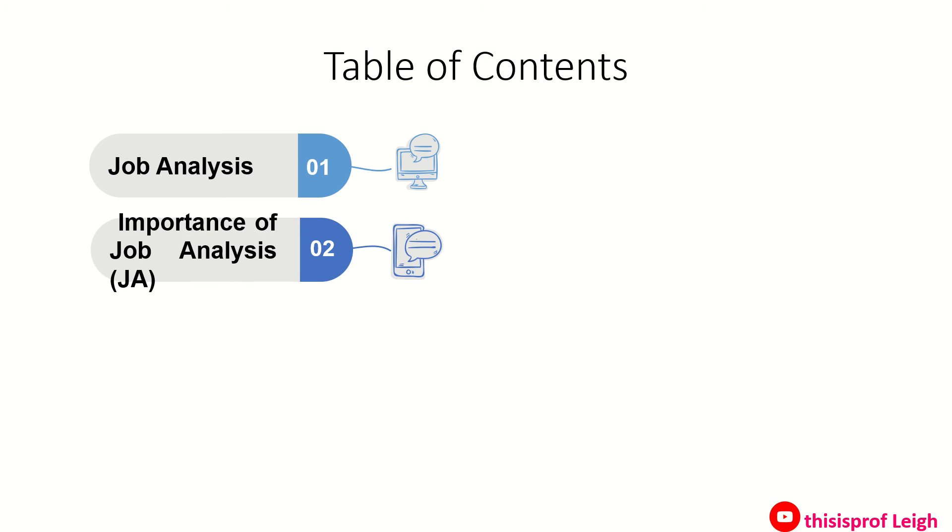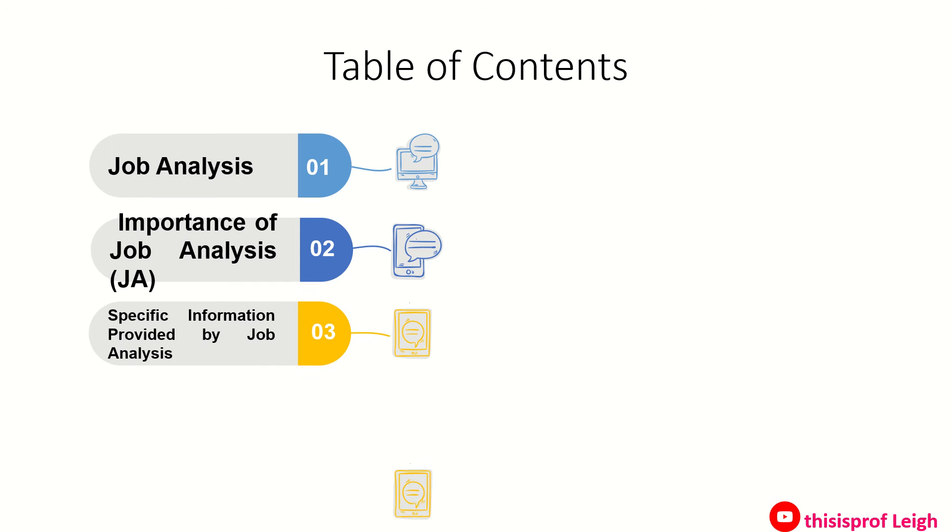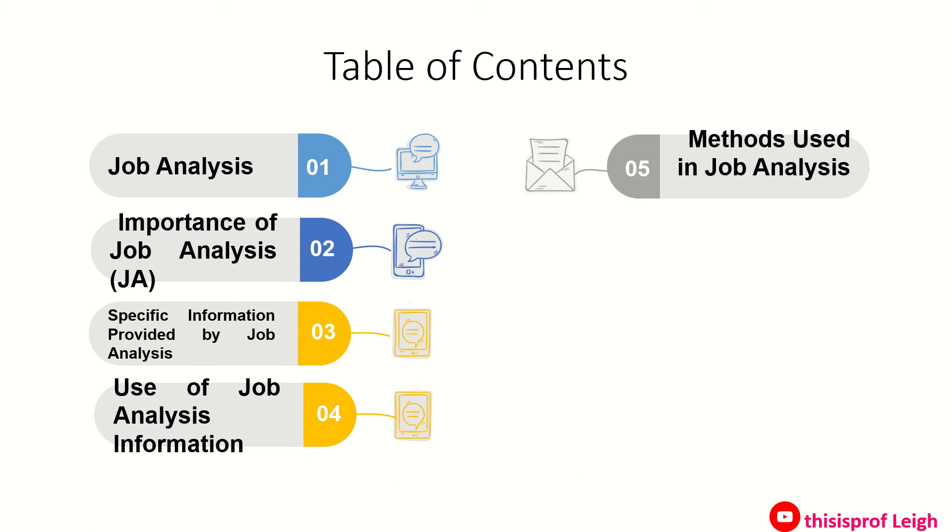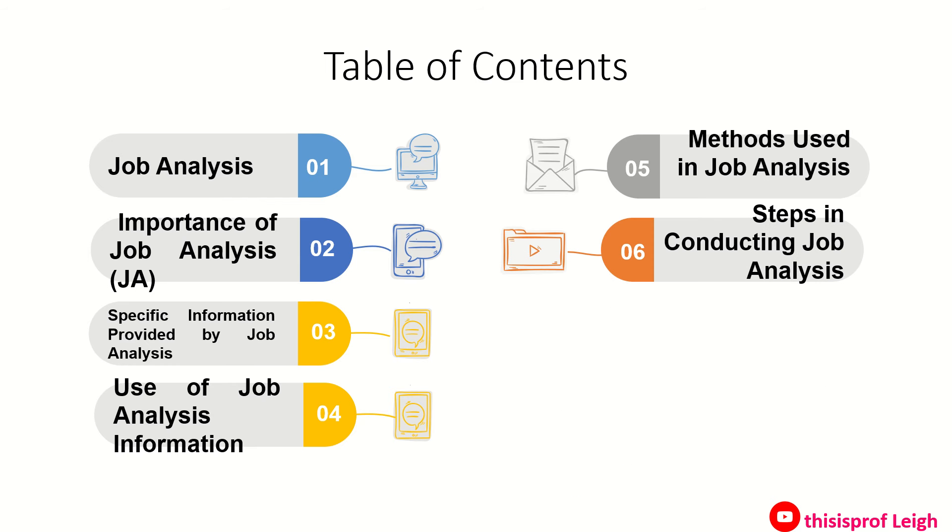Analysis, importance of job analysis, specific information provided by job analysis, use of job analysis information, methods used in job analysis, steps in conducting job analysis, writing job description, and writing job specifications.